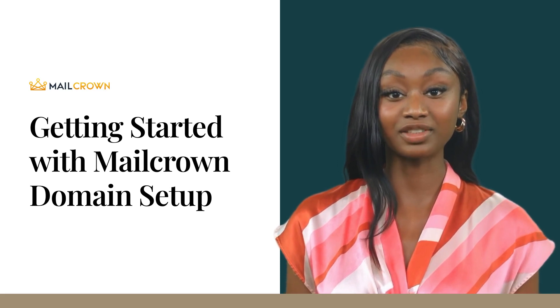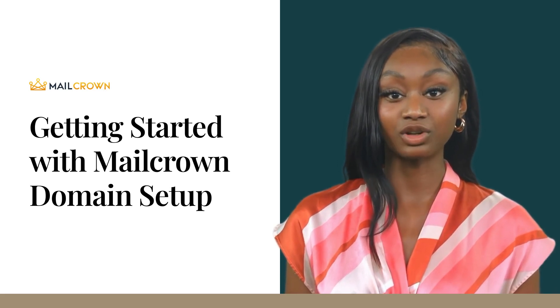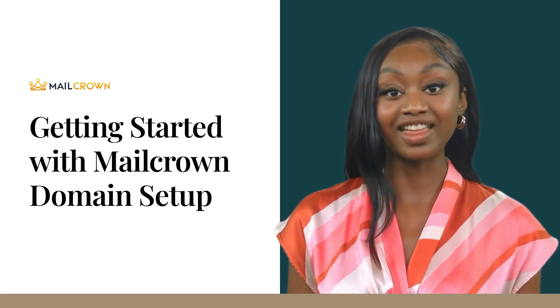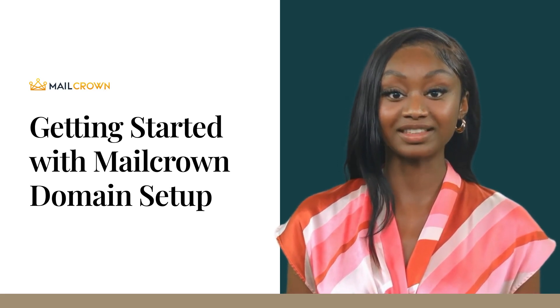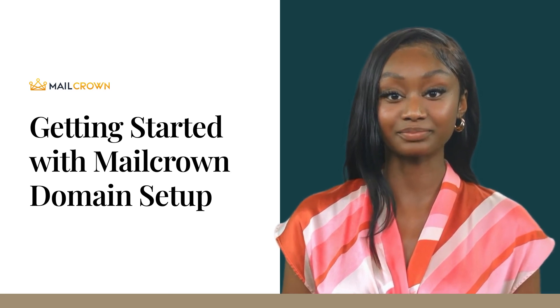If you don't have the login details to make changes to your DNS to hand, then now is a good time to go and find them.